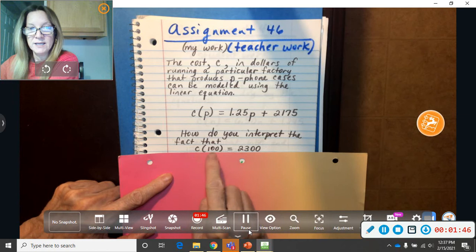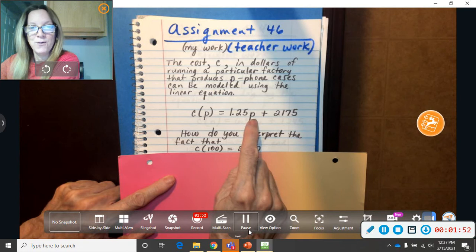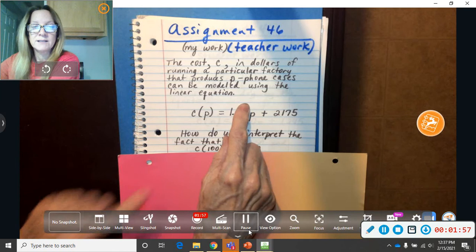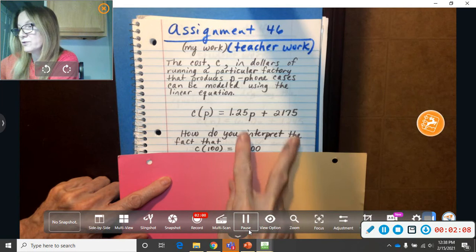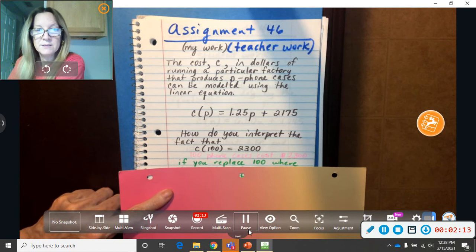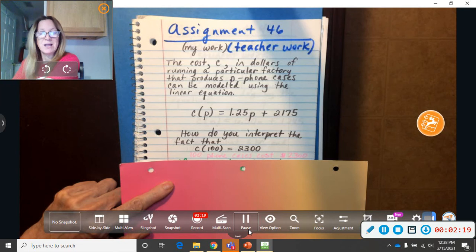You would say, how would you explain the fact that C at 100 is $2,300? You would say, because 100 phone cases would cost $2,300 total at the factory. That's how much it costs to make them. Because this is the cost to run the factory, I guess, for that day. And this is how much per phone case. So, there are two separate things you've got to add together for the total to run the factory for that day. So, I put, well, it's in pink. It's hard to see. 100 phone cases cost $2,300.